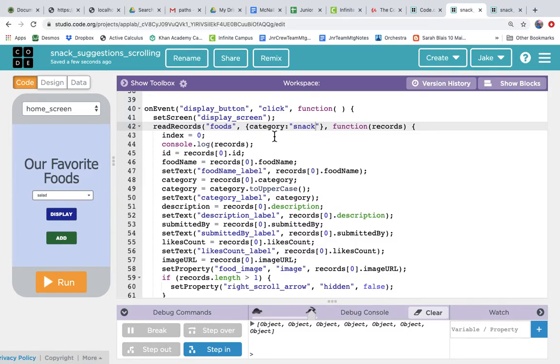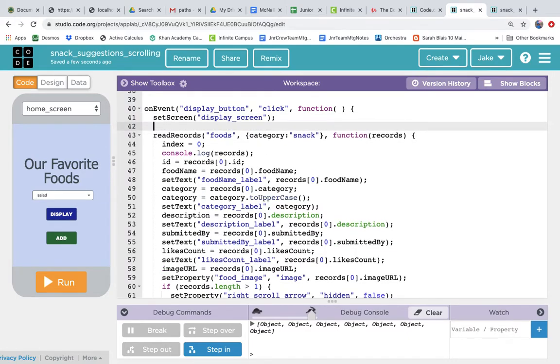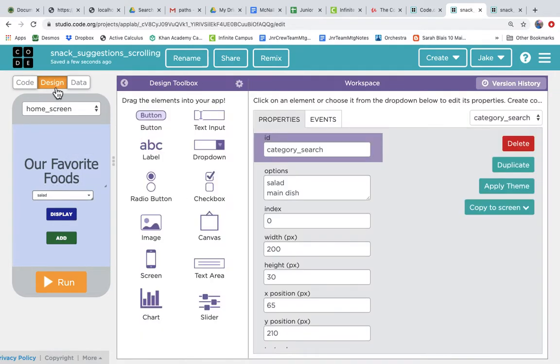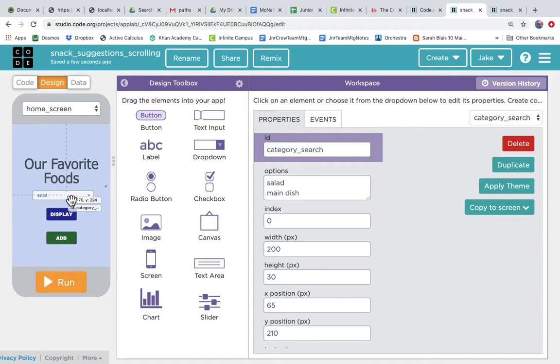We probably want our user to be able to pick the category. So let's wire up this dropdown, which I'll show you on the design tab. This is called the category search dropdown.